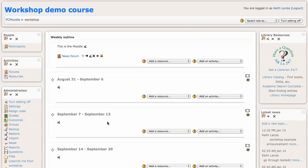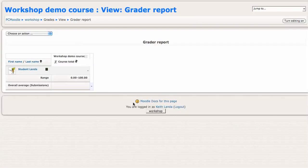So I've got this demo course. To set up the gradebook for this course, I would first click on the grades link in the course administration block. In this case, I've come in to the gradebook and I'm seeing the grader report.